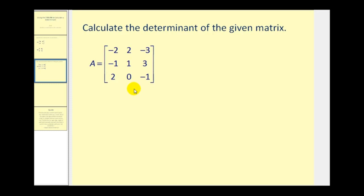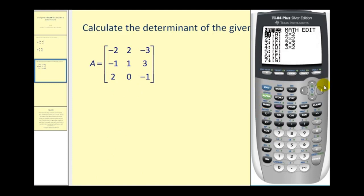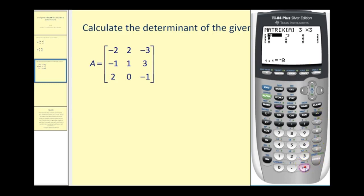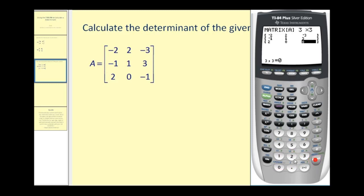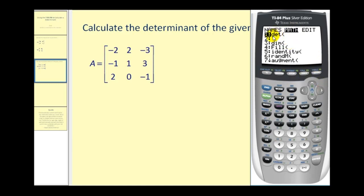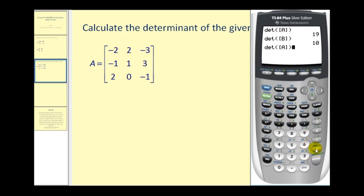So let's go ahead and see if we can find the determinant of this three by three matrix. First we'll enter this into matrix A: second matrix, go over to edit, press enter. Now it's a three by three — enter the elements, and then go back to the home screen with second quit. Then press second matrix to the math menu, and the first option is for determinant. Select matrix A, close the parenthesis, and press enter. This determinant is equal to eighteen.